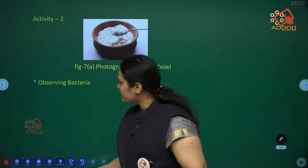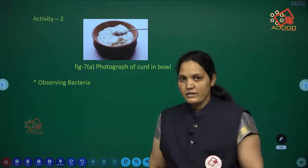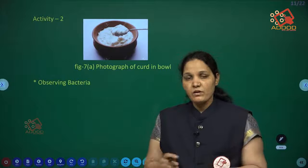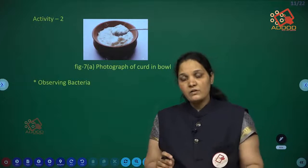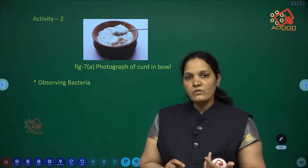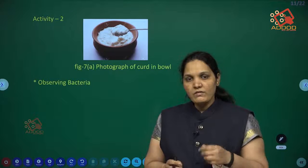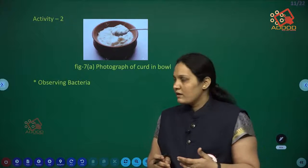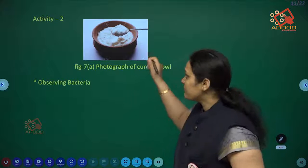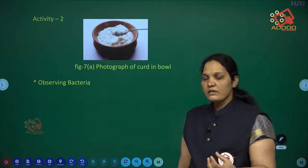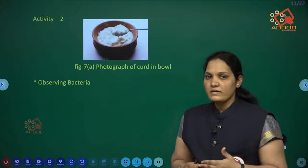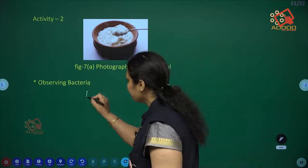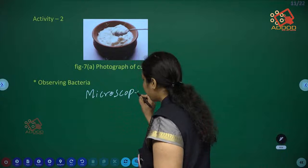Bacteria are present everywhere — in air, water, soil, on skin, under arms, and even in the mouth. When we scrape our tongue we can collect specimen of bacteria from our mouth. Bacteria are also present in curd.